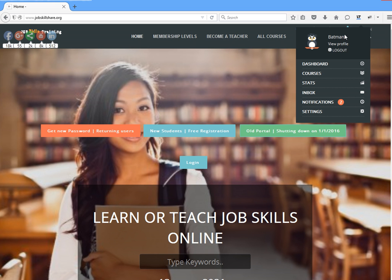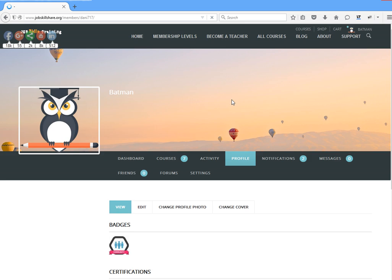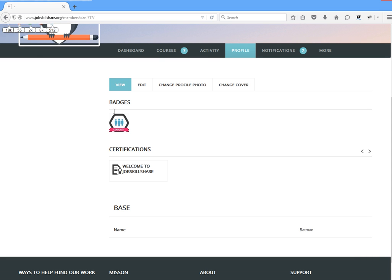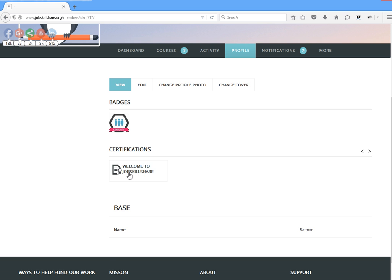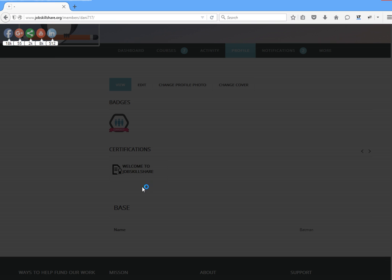What you need to do is click on the profile right here. When you click on that, it will let you change your name. You will see your badges at the top and your certifications below. We have one certificate here — let's click on it and see what we have.